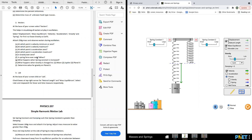Is gravity ever zero? Gravity never is zero. The total force is zero at equilibrium not because gravity is zero, but because the spring force cancels out the weight force. Is spring force ever zero? Yes — when the spring is at its natural length, it has zero extension, so it has zero spring force. What happens when the spring constant is increased? When k is increased, F spring will be increased.